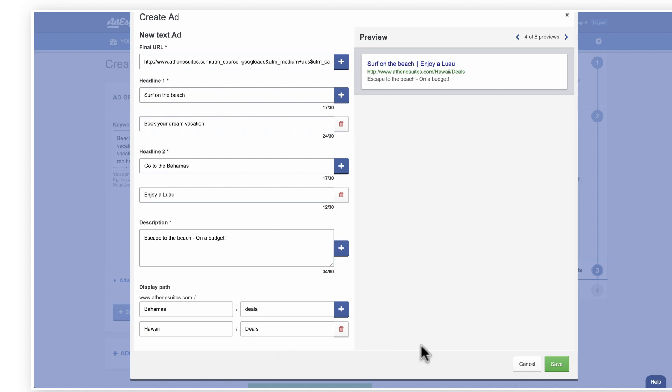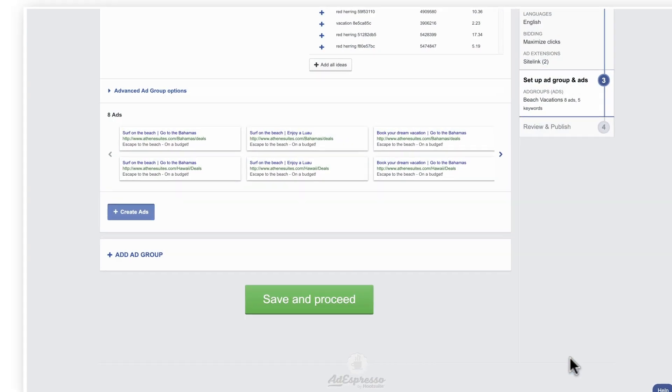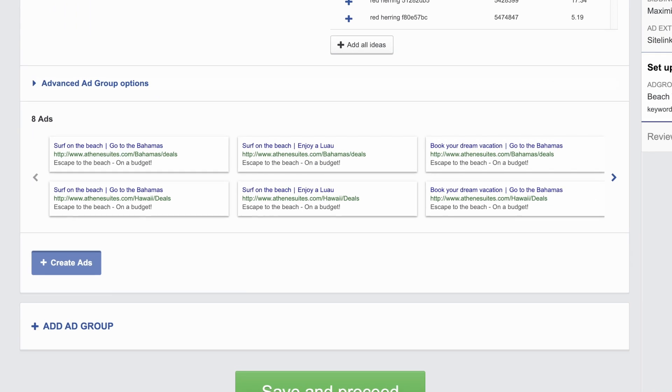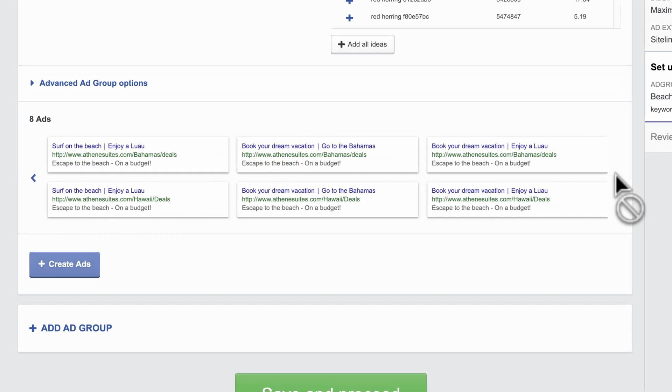After you click Save, you'll see every possible combination of the individual elements you entered. Having multiple variations helps home in on the combinations that resonate best with your target audience.